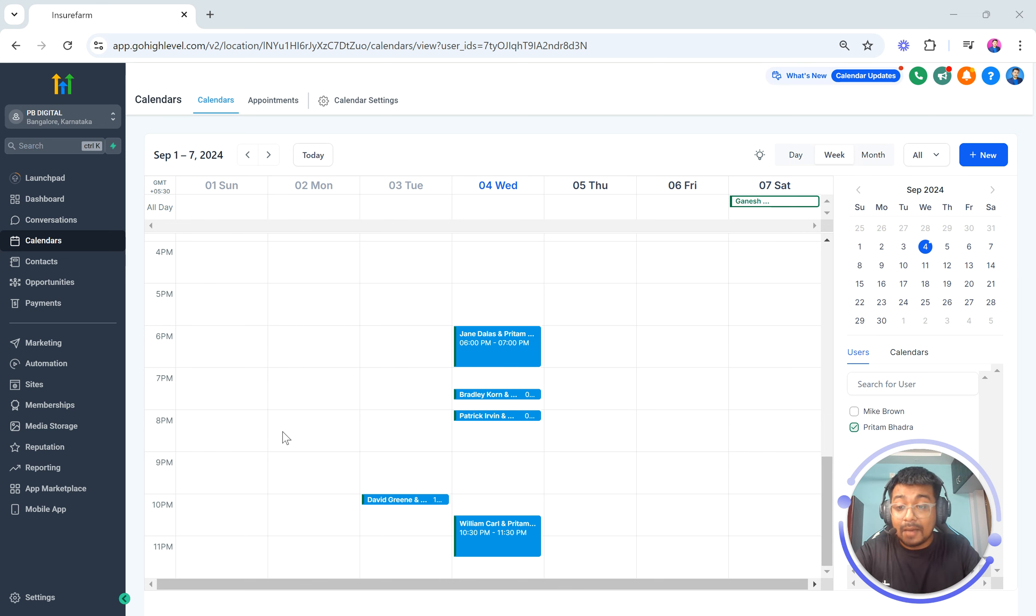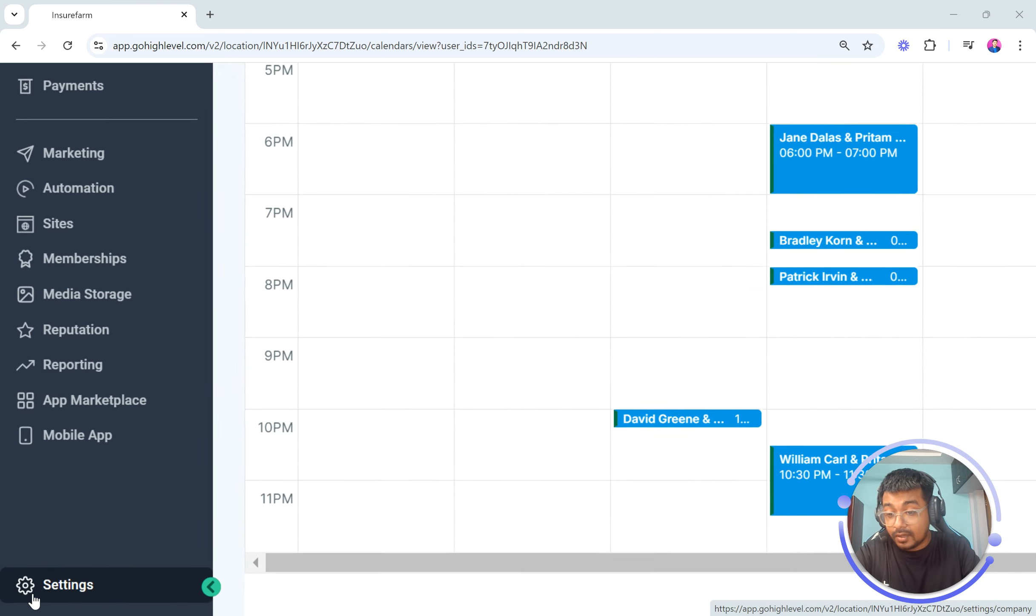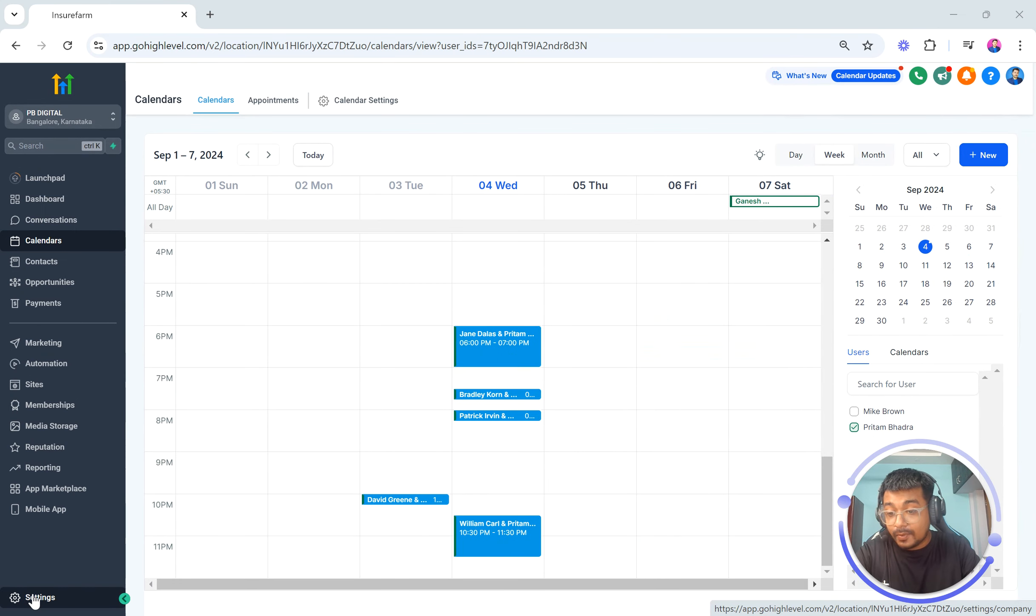Now what I am going to do is I am going to go to the settings part here as you can see at the bottom. So I am going to go to the settings part.